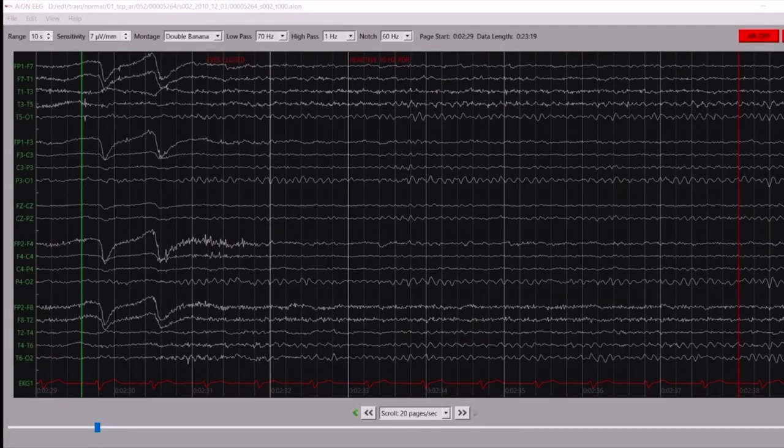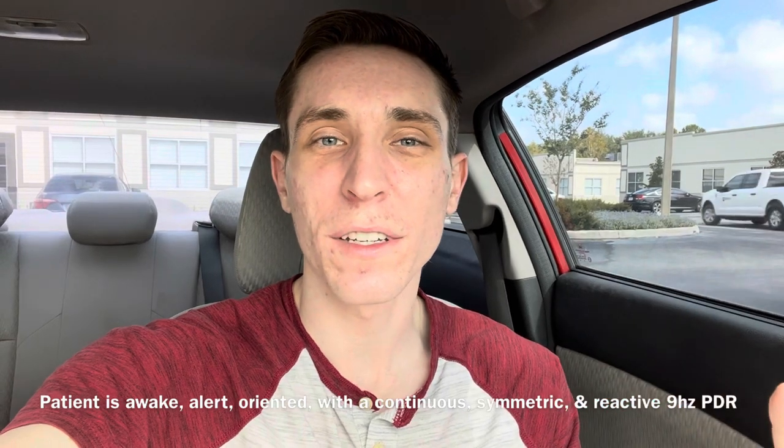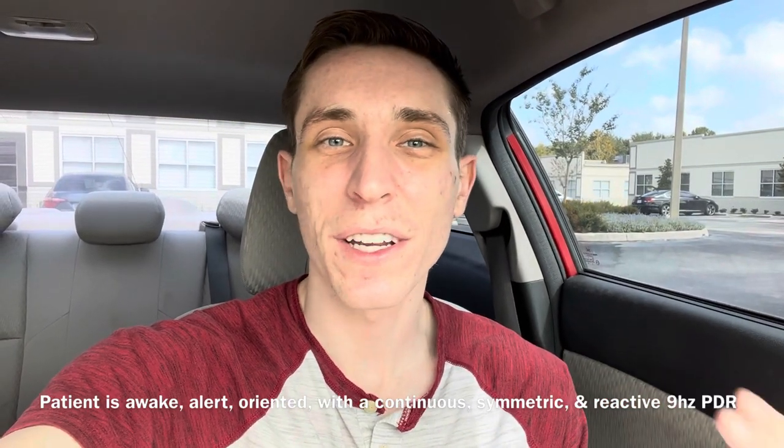The next major thing you're going to want to take note of is the posterior dominant rhythm. Is it reactive? You can just have the patient close their eyes, and you'll see a nice 8 to 12 waves per second in a normal patient. When they open their eyes, the 8 to 12 waves per second in the back of the head — O1 and O2 — it's going to disappear. That is a normal, reactive, posterior dominant rhythm. So to recap, for a normal patient you'd say: this patient is awake, alert, oriented, with a continuous, symmetric, reactive, 9 hertz posterior dominant rhythm.